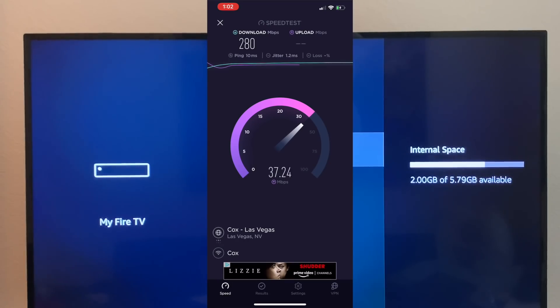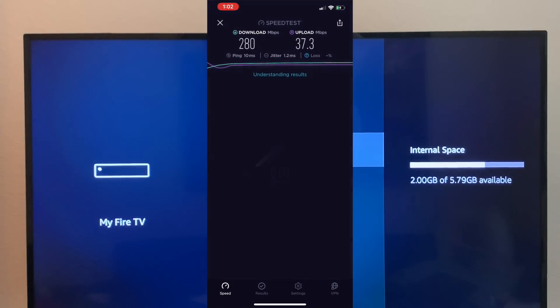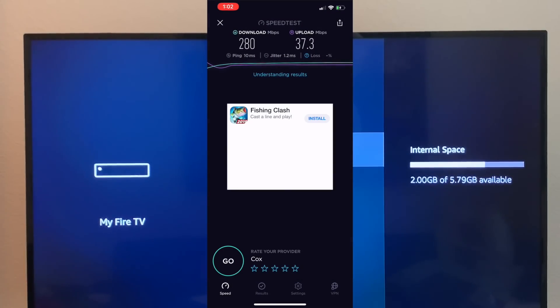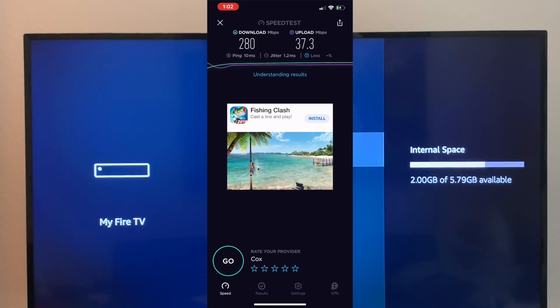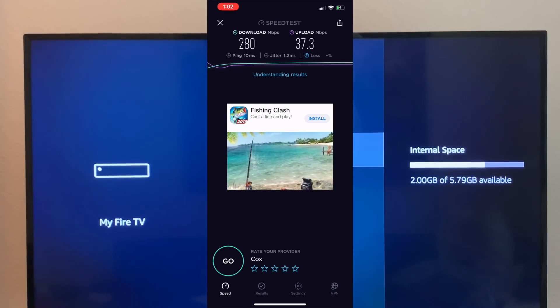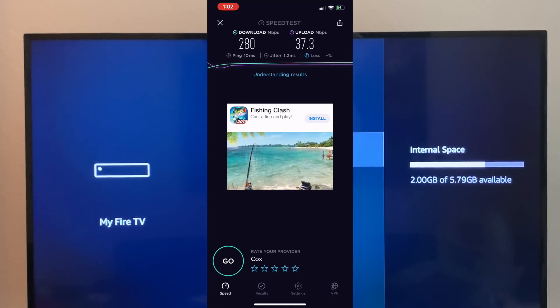Comment down below and let me know what your speed is. If it's lower than 100 Mbps, that might be causing your buffering issues. You may want to contact your internet provider and ask about a faster plan, especially if you're going to be streaming TV, movies, or games frequently.